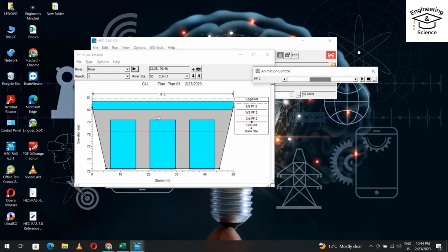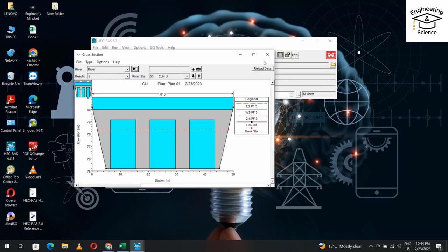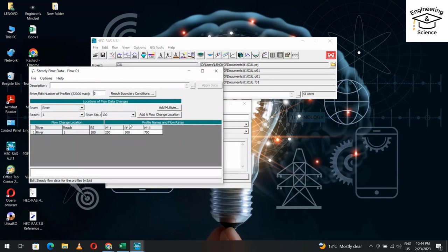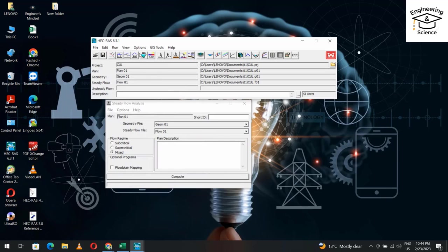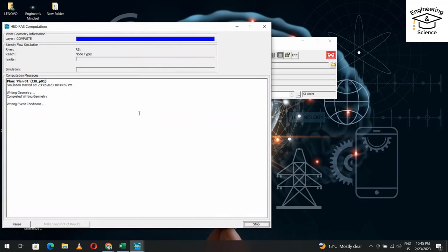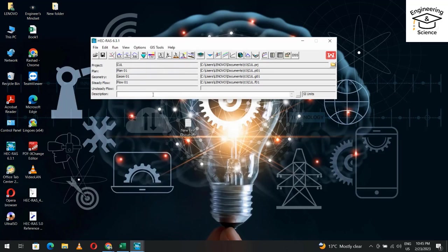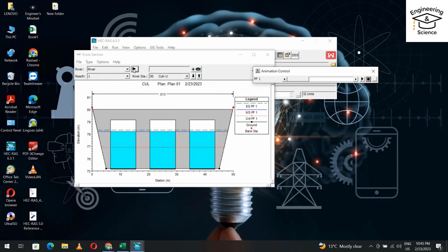For other discharges, you see that's for 250. This is for 500. For 750, it can't discharge this flow. So we'll reduce it. From flow data, I'll change it to 200, 150, and 300. Run, mixed flow, compute.